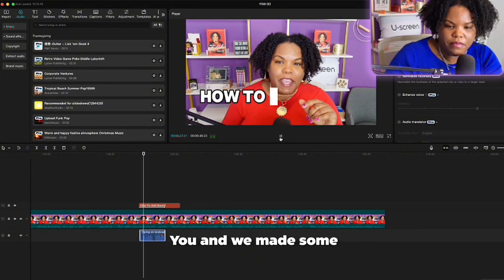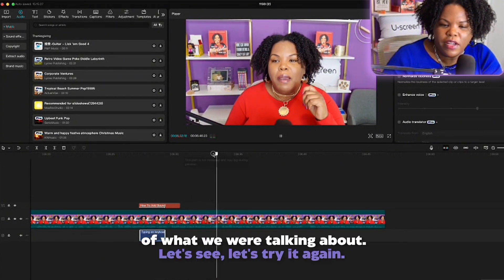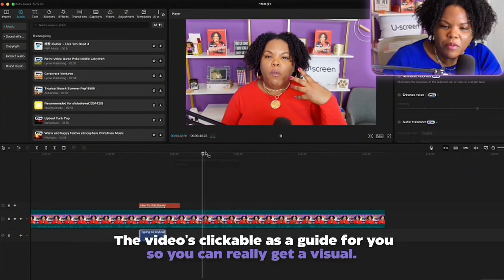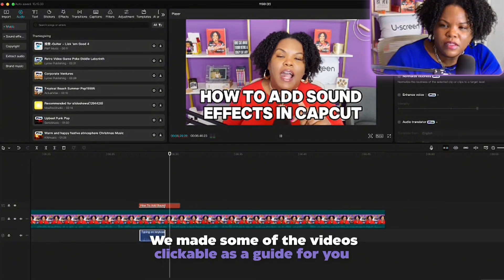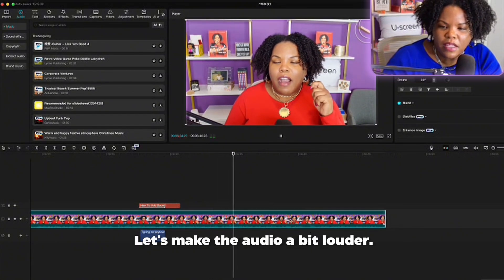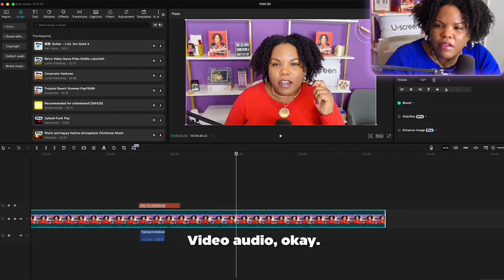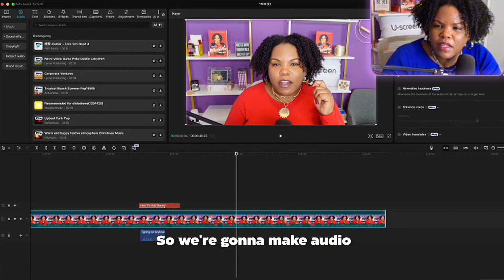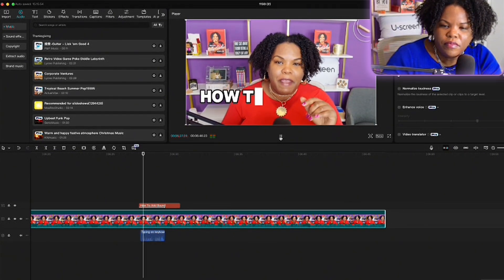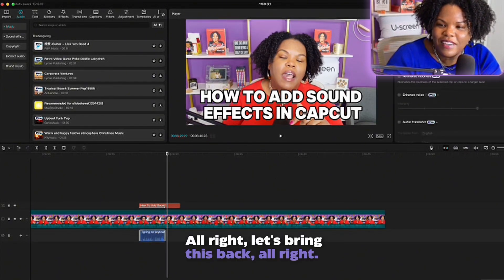Now let's hear it together. You can see the typing sound playing along with the text animation. I also adjust the audio levels — let's make the main video audio a bit louder and confirm the text and sound are syncing up properly.